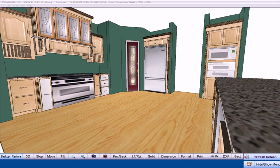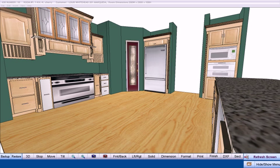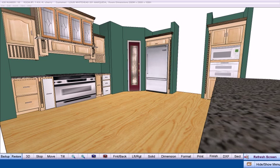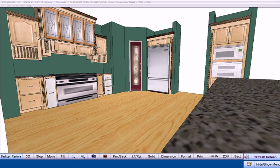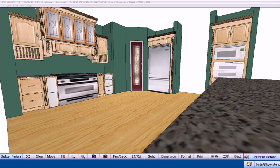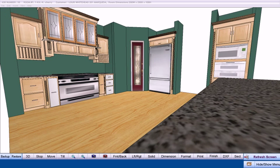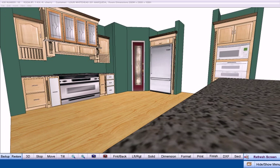However, CabinetPro does quite a bit more than merely produce 3D drawings. CabinetPro generates the reports, drawings, emails, and CNC output that will drive the very heart of your business.